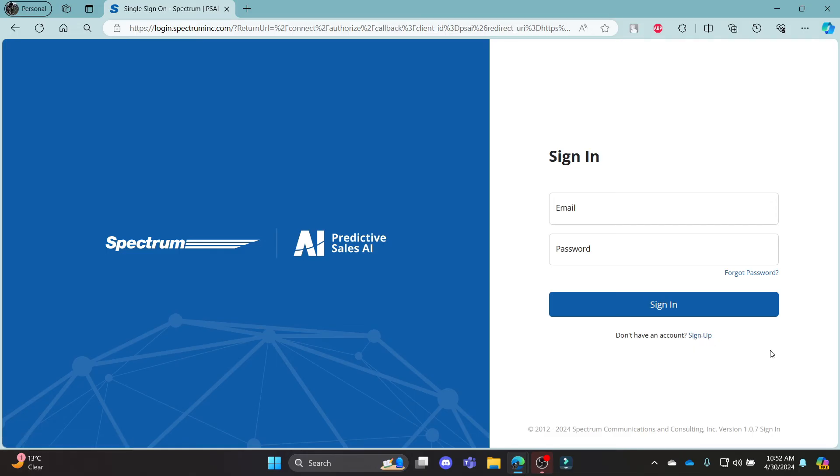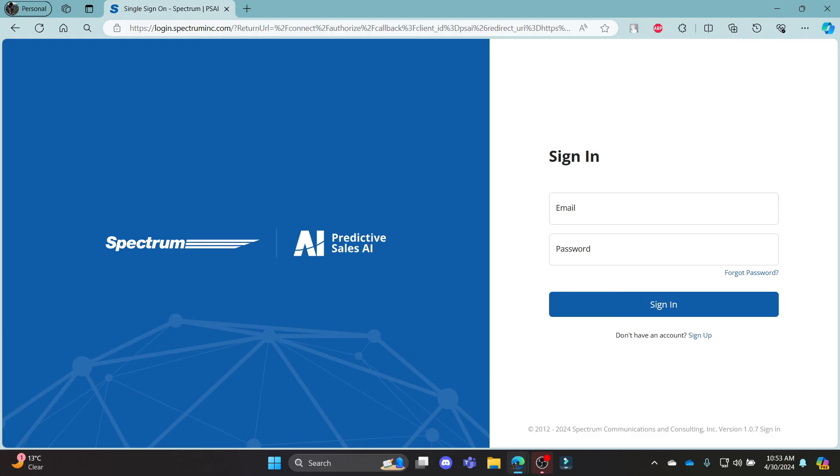This was a video on how you can login to your Predictive Sales AI. I hope this video was helpful for you. If you still have any confusion, please mention it in the comment section down below. Like the video, subscribe to the channel and hit the bell button for more. Hope to see you in the next video as well. Until then, goodbye, take care and make sure you enjoy.